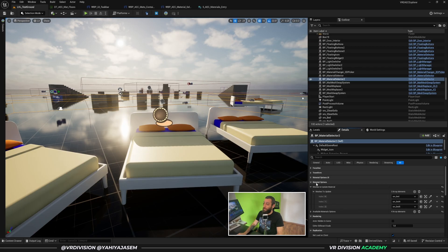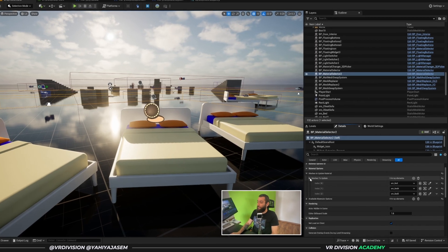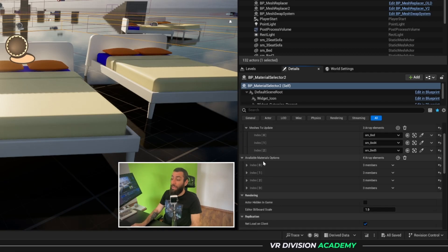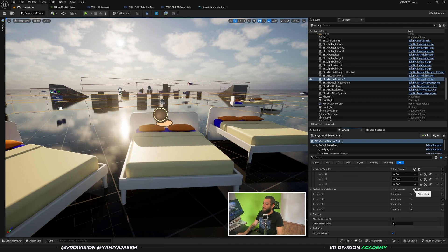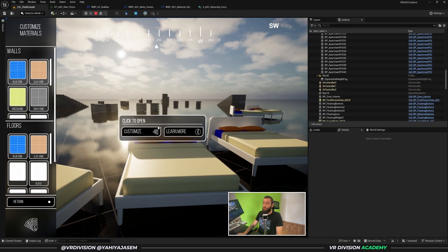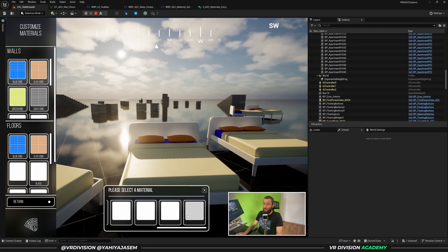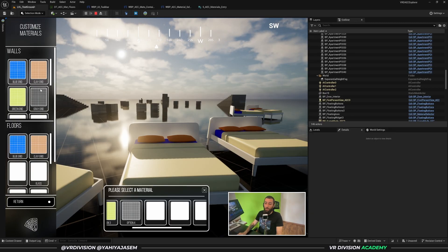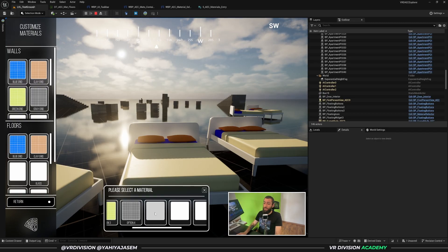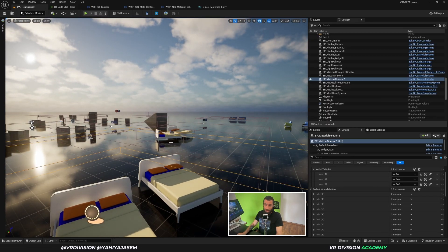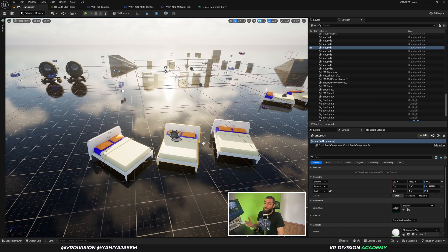I can click on any of those options to switch materials. If I want to add more options I can click on my blueprint, go to where I have the material options, select the meshes I want to affect, and set the available material options. If I click 'Add more' and play again, enable customize mode, we can see many more options. All you need to do is add their name, thumbnail, and material and they'll just work — it's a very easy system to place in levels.